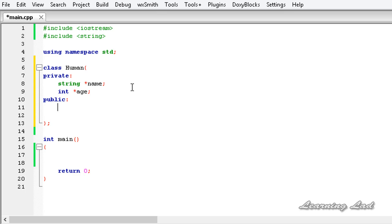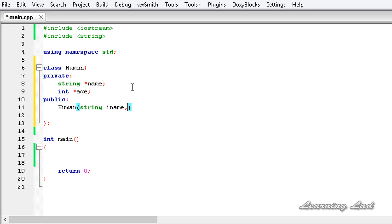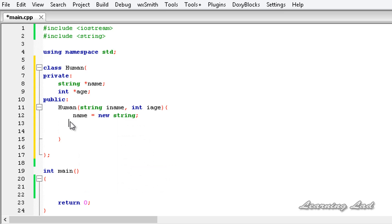To define a constructor we write the class name followed by a pair of parentheses, and between the parentheses we specify the parameters. In this case it's a string parameter called 'iname' and an integer parameter called 'ih'. In the constructor body we allocate memory dynamically: 'name = new string' and 'age = new int', since age is an integer type.